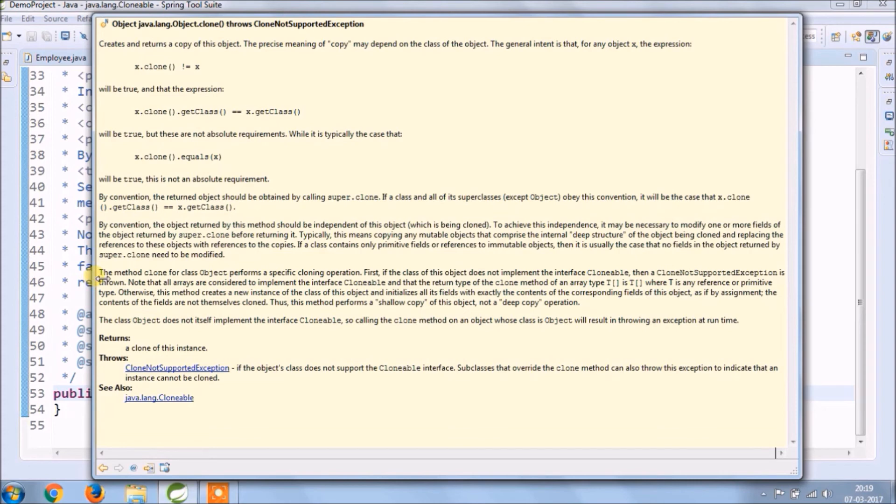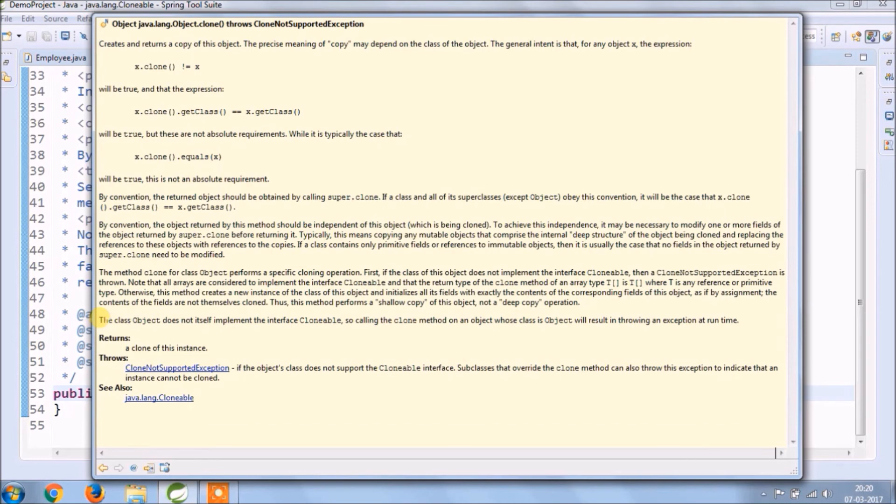Otherwise, this method creates a new instance of the class of this object and initializes all its fields with exactly the contents of the corresponding fields of this object, as if by assignment. The contents of the fields are not themselves cloned. Thus this method performs a shallow copy of this object, not a deep copy operation.